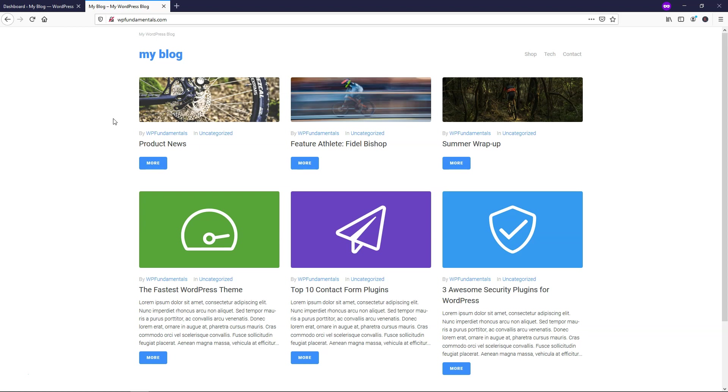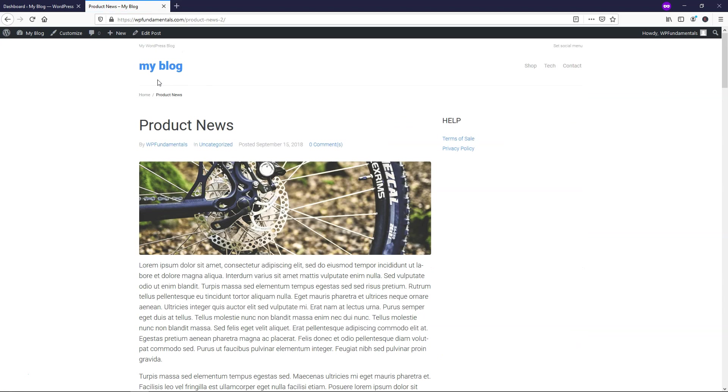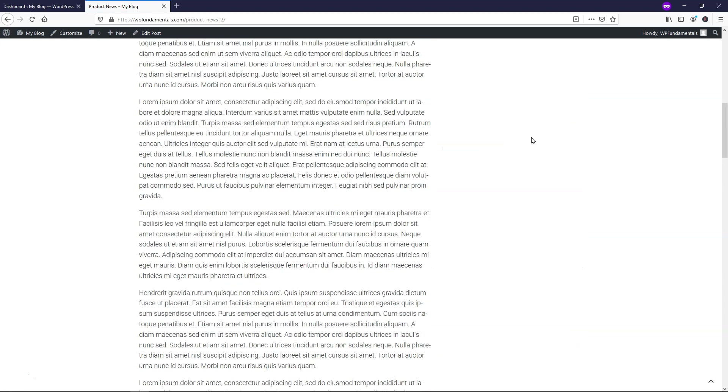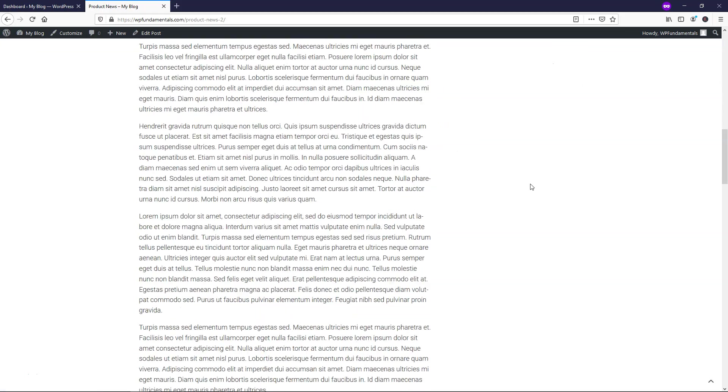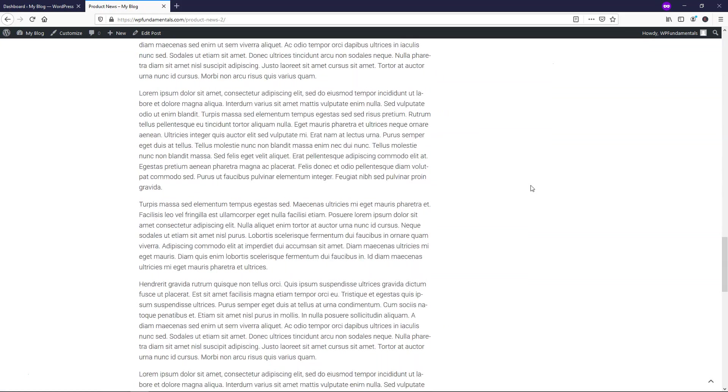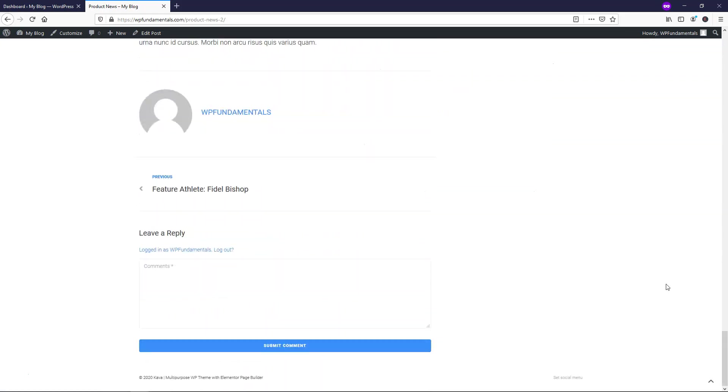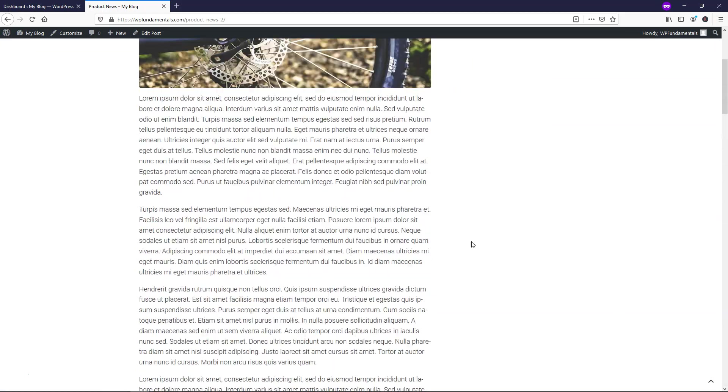All right, so over here on my WordPress website, you can see that I just have a basic blog. If we go to this article right here, you're going to see if I scroll, nothing comes up at the top. There's no progress bar right now. And this is a pretty long post that I made right here as this dummy text.